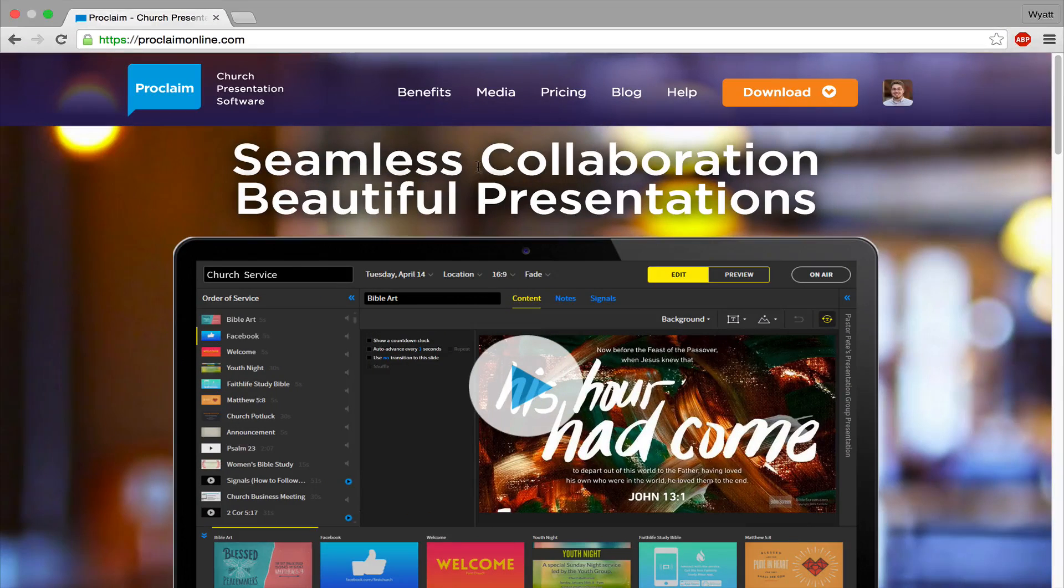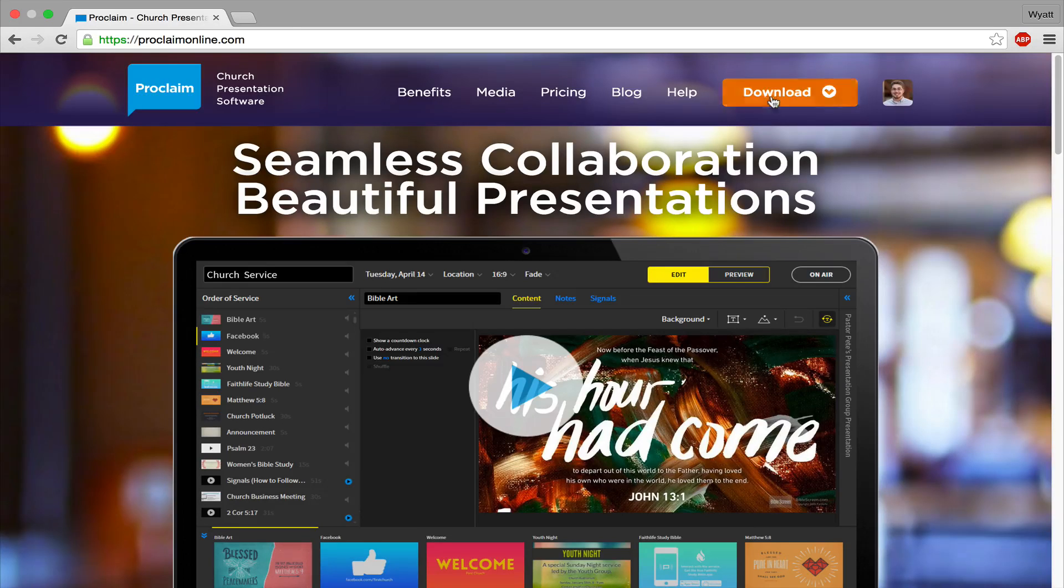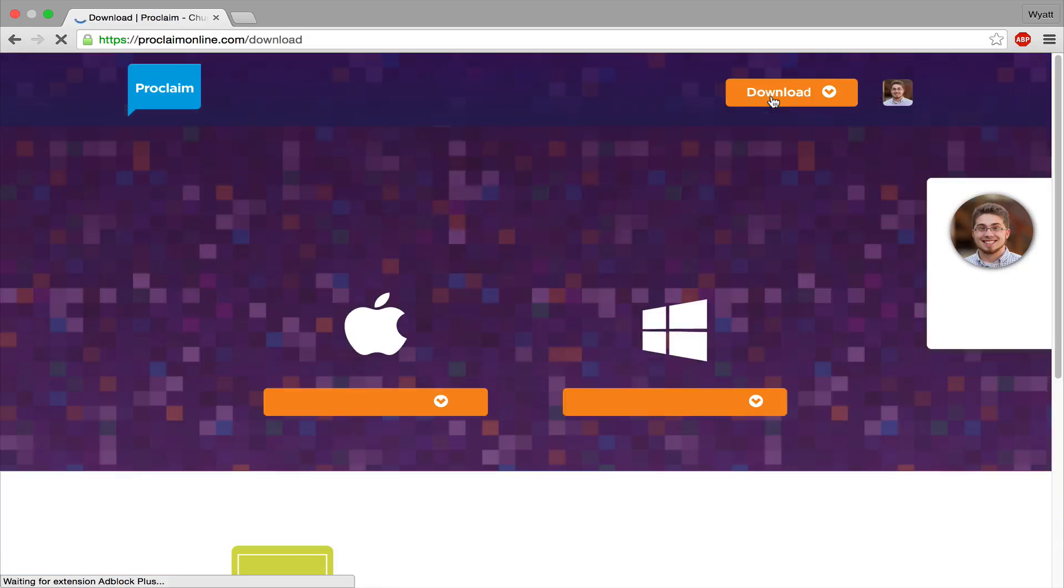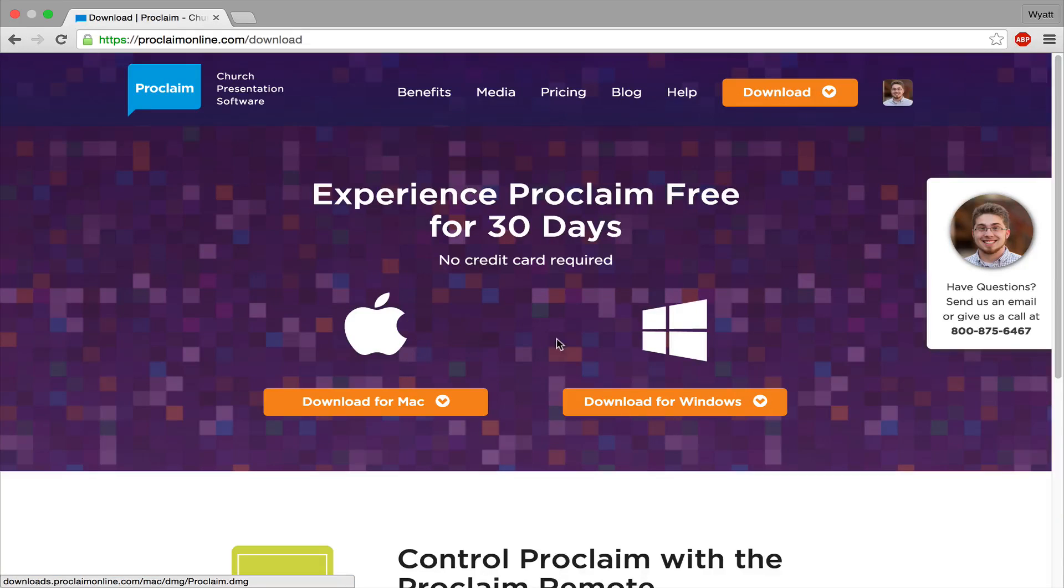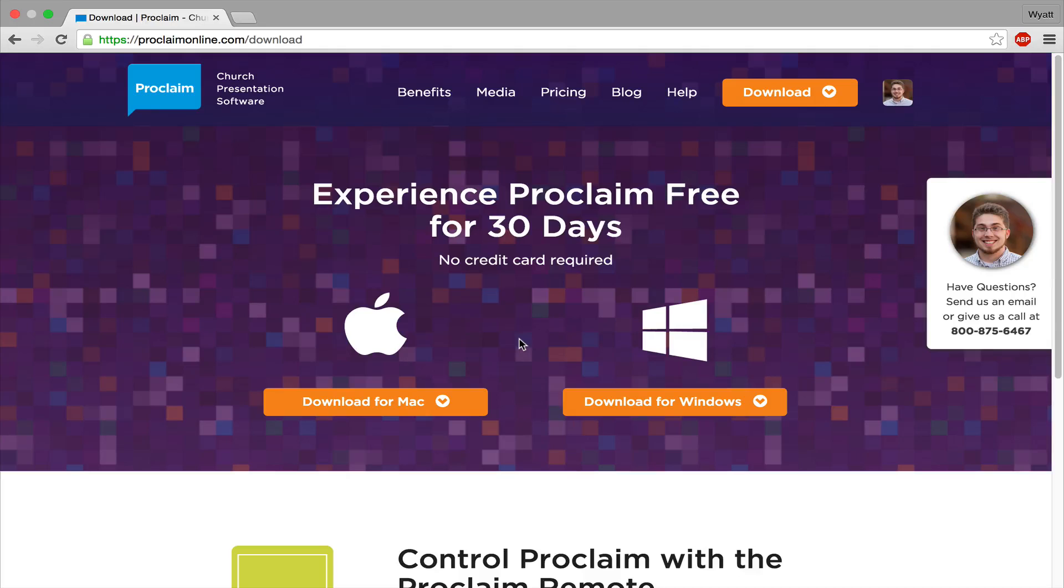Just go to ProClaimOnline.com, click on Download, and choose your platform to begin trying all the great new media and using ProClaim to create beautiful presentations.